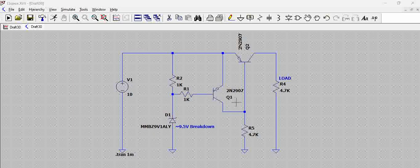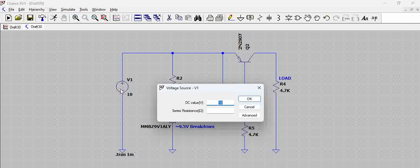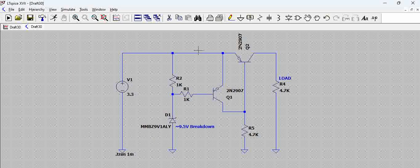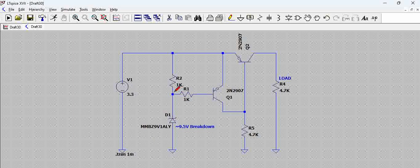How this circuit works is, by default, let us assume we give 3.3 volts here. This particular diode has a breakdown of 9.5 volts, that means this diode will be off when 3.3 volts is coming here.